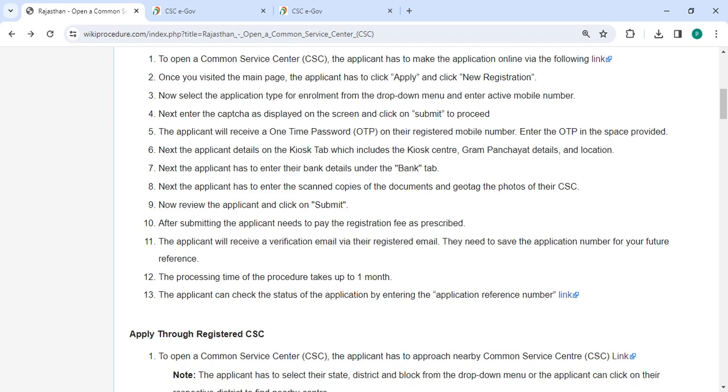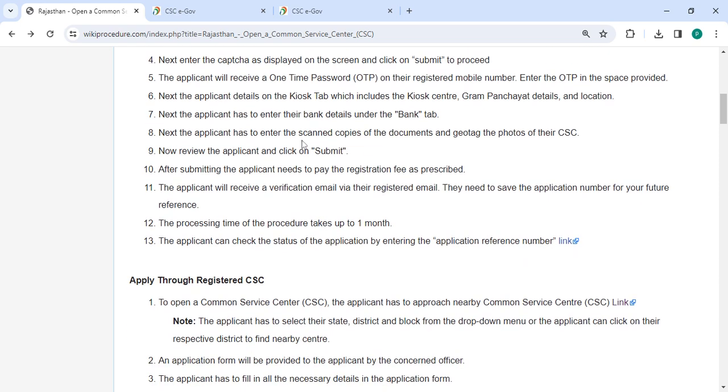Next, enter the bank details under the bank tab. Then enter the scanned copies of the documents and geotag the photos of the CSC. Now review the application and click on the submit button.